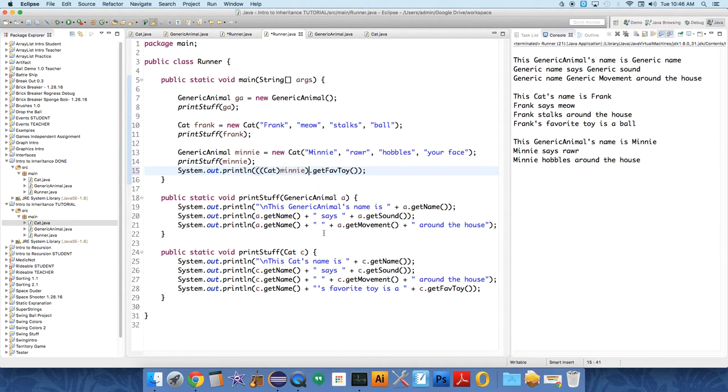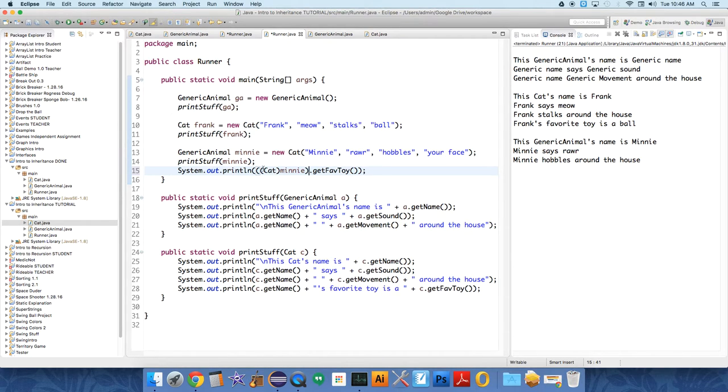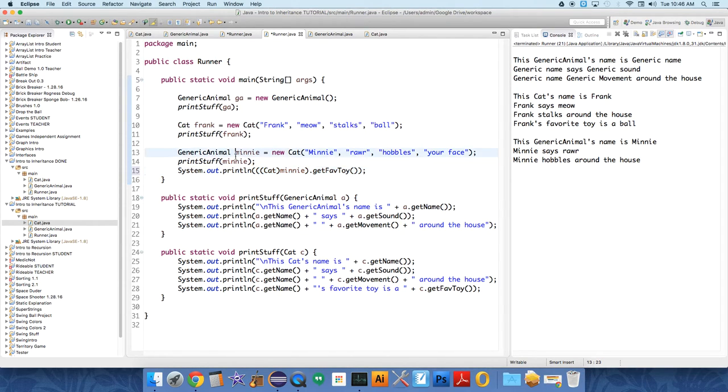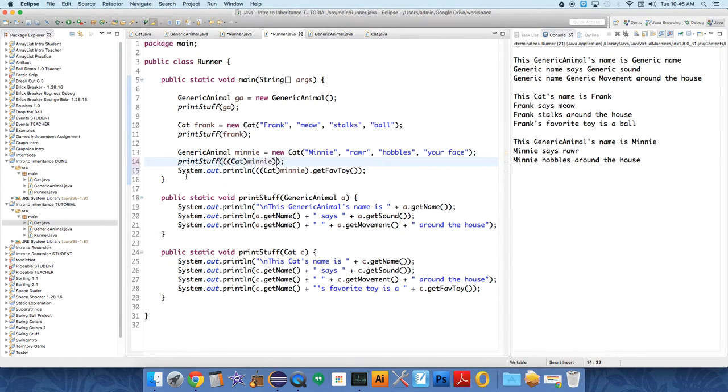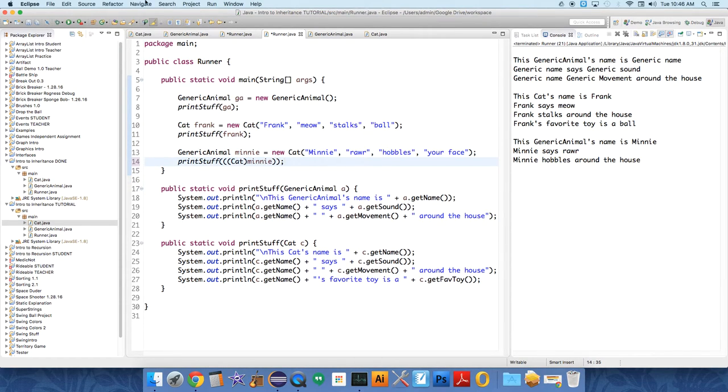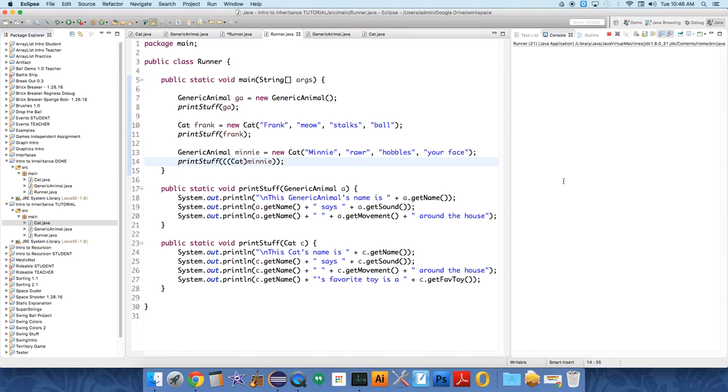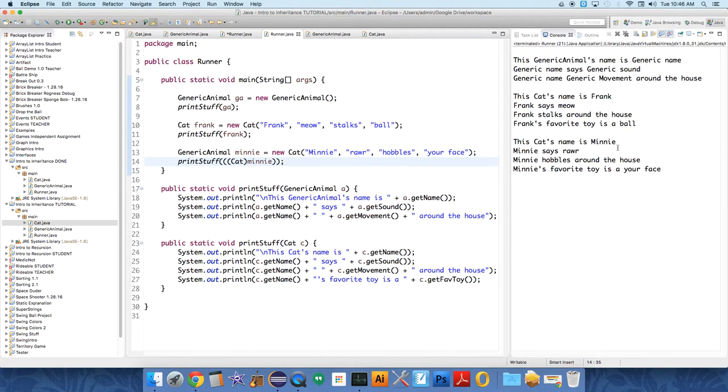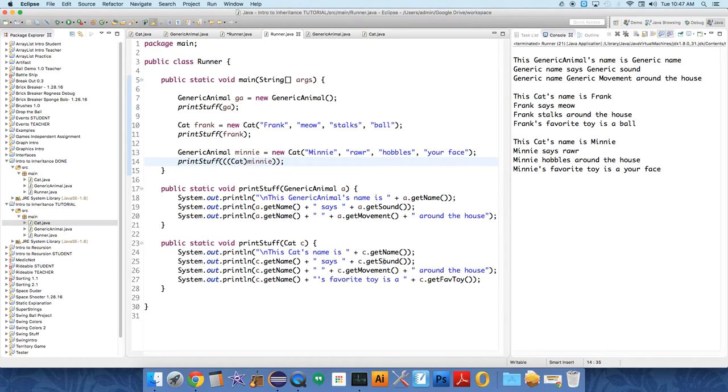to a cat object. And now, before it wouldn't do that through an error, but instead of just saying Minnie, let's cast it to a cat object here and see which one is called now. Well, I mean, obviously it's going to be the other one. So the cat's name is Minnie, Minnie says, where are Minnie hobbles around the house? Minnie's favorite toy is your face, is your face.